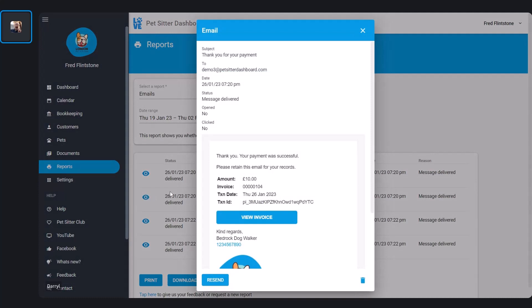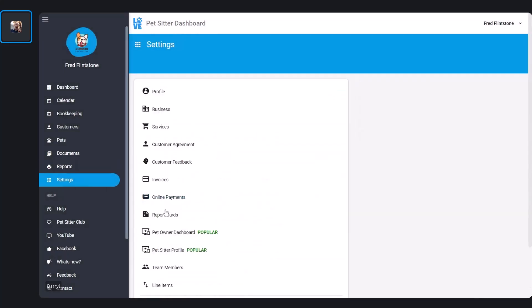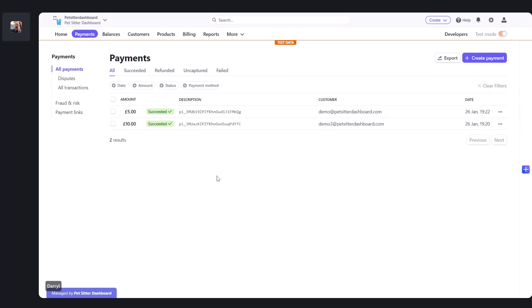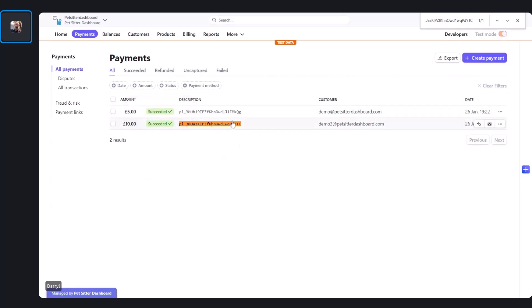Your customer also got an email saying thank you, your payment was successful, with all the details. At the bottom is a transaction ID — I mentioned we could use these to reconcile payments. I'm going to copy that, go back into Online Payments, and open up the Stripe dashboard. I can search for it and there's the transaction — that's how you tie things together, track payments, and if a customer queries a payment, you can track it back to Stripe.